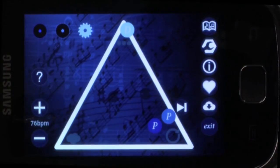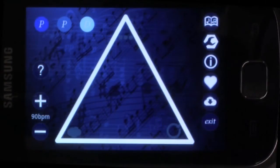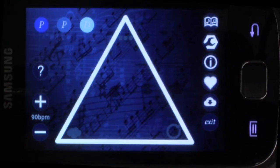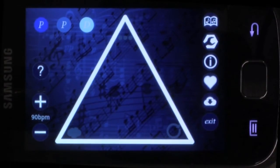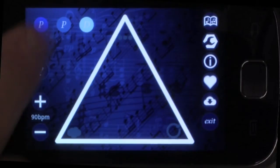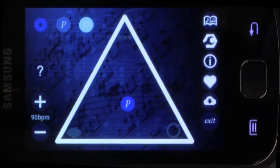The Melody Triangle is a fun and easy-to-use app that lets you make music on your mobile phone. There are three tokens on the top left of the screen, and each of these can generate a melody. To generate a melody, just drag a token into the triangle.